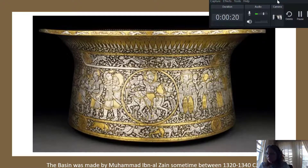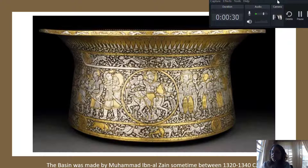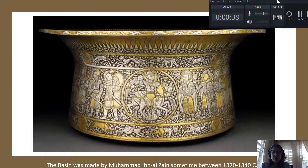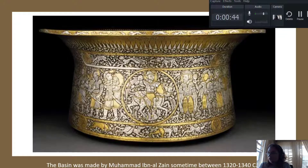Egypt was among the earliest of the Islamic conquests, surrendering to Arab armies around AD 639. Objects made by Egyptian artisans were cast in brass at this time period, and that's what I'm showing you here. We have a bowl here that's cast in brass and then inlaid with silver, and it's really beautifully done.